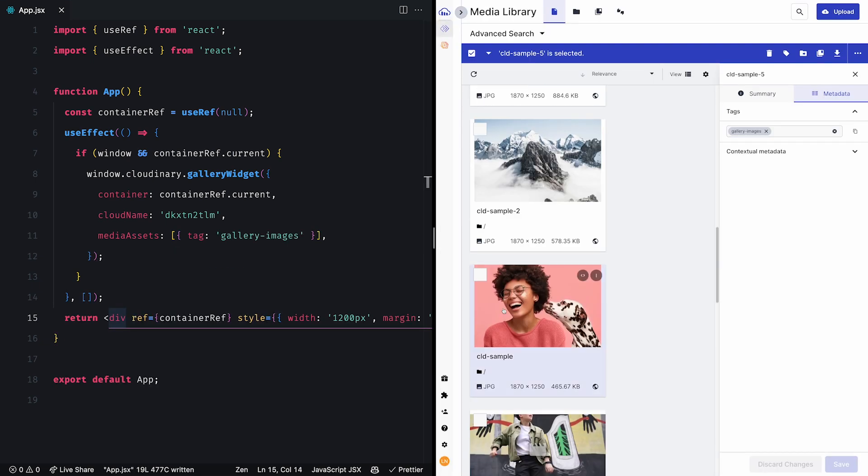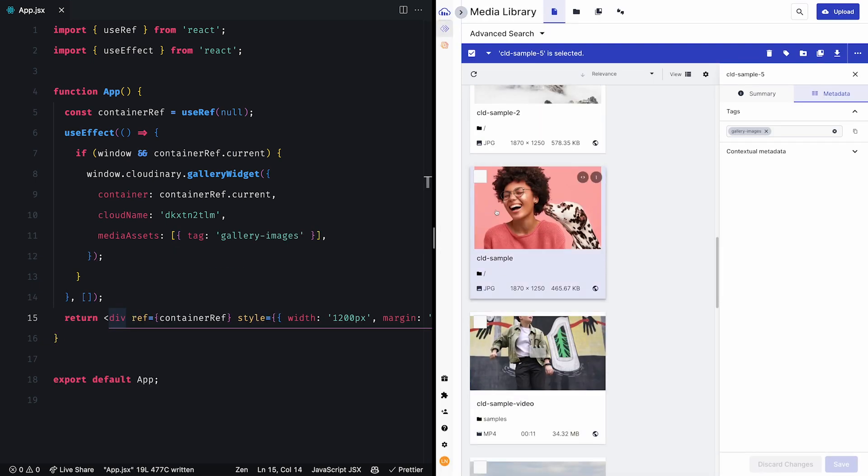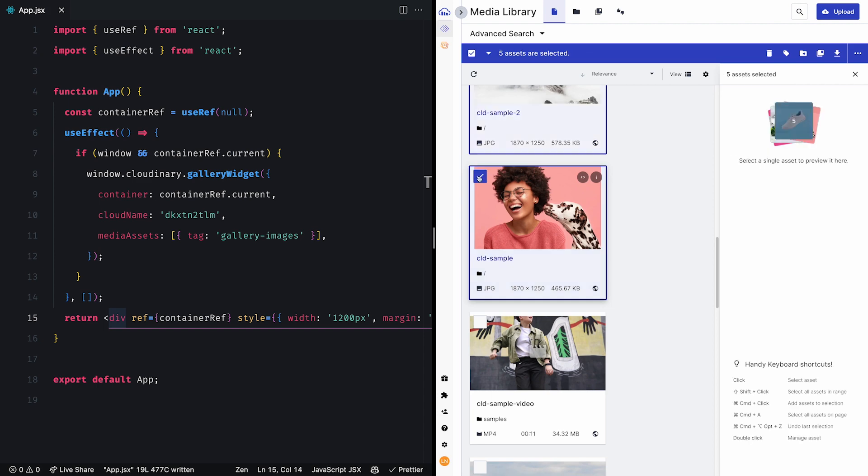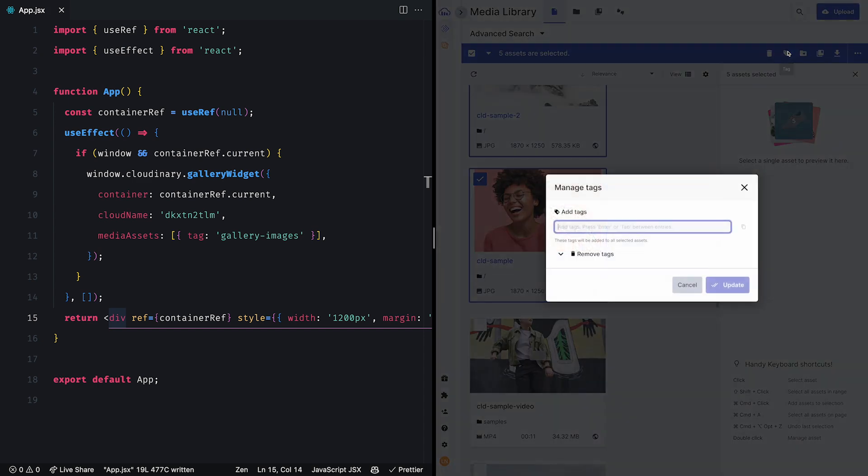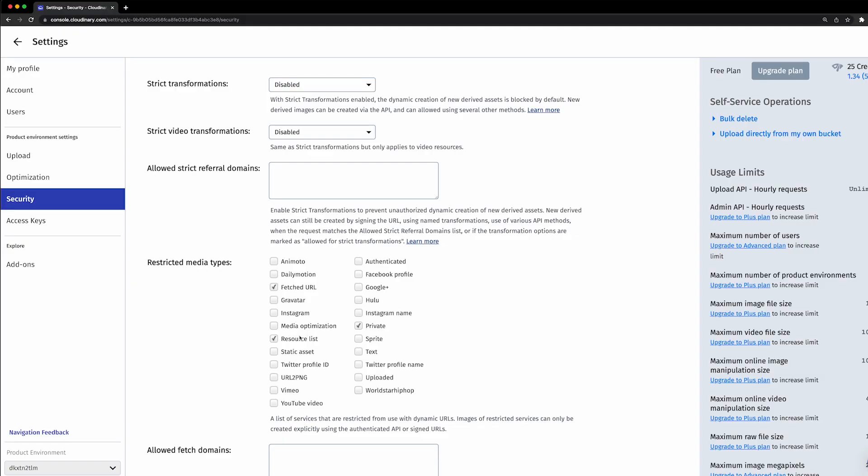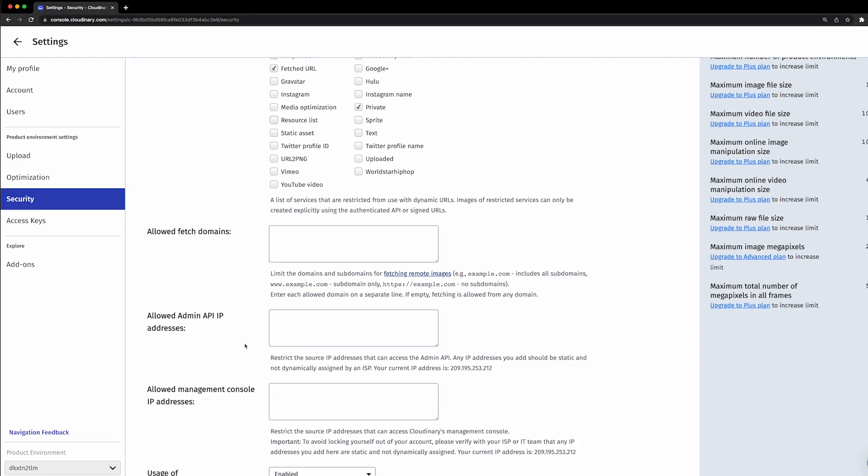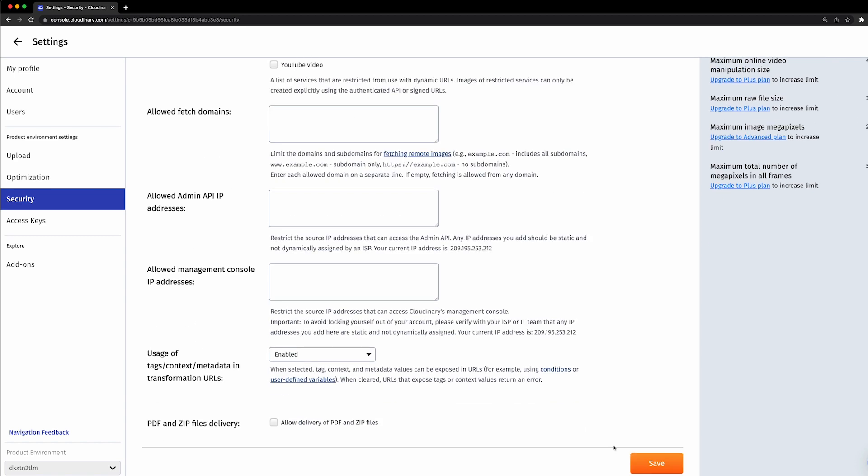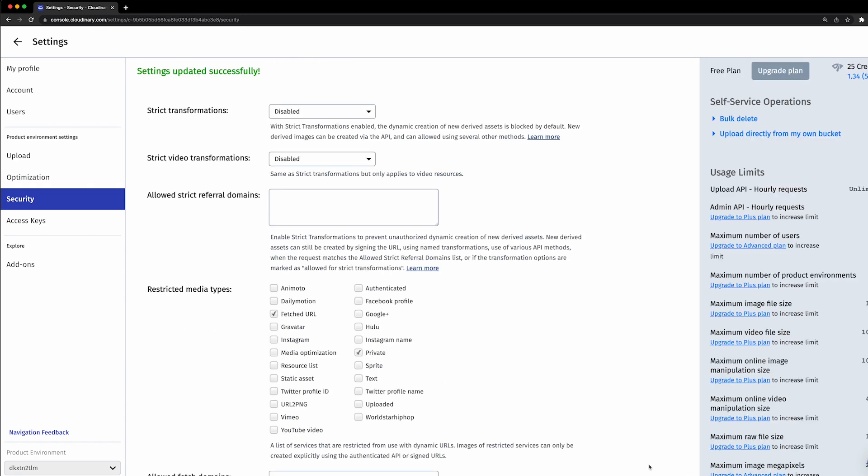To add a tag to multiple images, we can simply select them, click on the tag action, type in the tag we'd like to use, and then click update. You should also make sure that the resource list option is not enabled in the restricted media types, and you can check that in the security page in your settings.